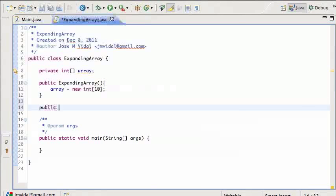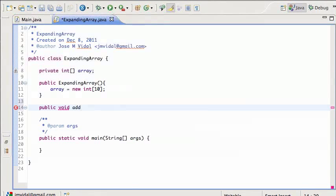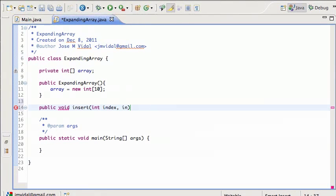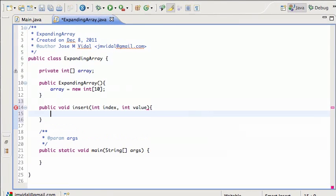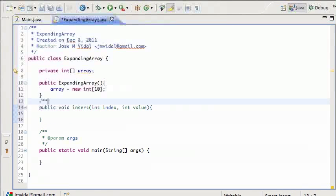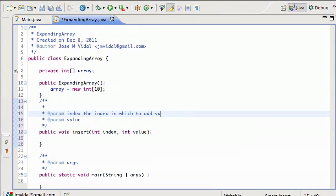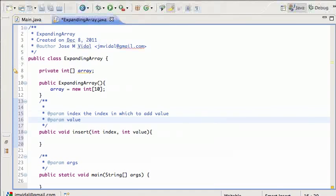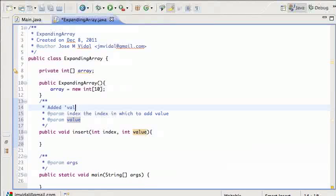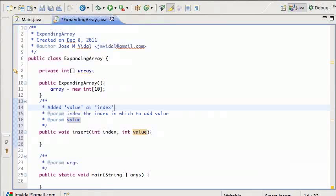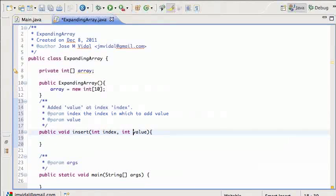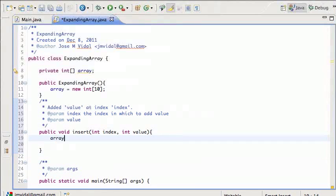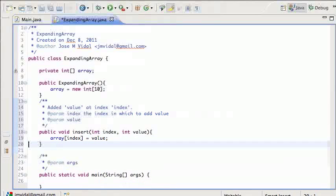So for starters, we're going to create an array of just 10 items. And the next thing after that is we want to let the user add items to the array, so we'll call that insert, and it's going to take an index value and the value. And we can then say index is the index in which you add value, and value is the value. Makes sense? So this adds value at index. So basically this would be easy, it's just array[index] = value. Ta-da.